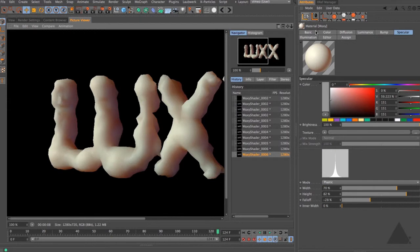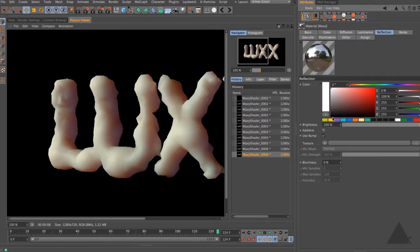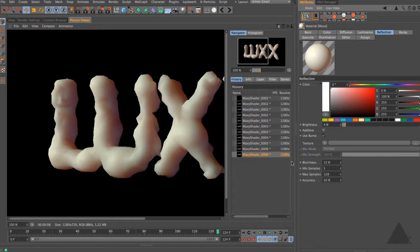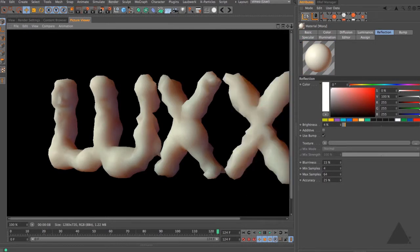The final channel to enable would be reflection. You don't necessarily need this - I'm going to set it really low at around 4 and add about 15% blurriness so it's a very subtle reflection. I don't even have an environment map or sky object, so it's only going to reflect itself. It's up to you whether to use this because you will incur a render hit. Let's reduce the max samples to 64 and reduce the accuracy to around 25 to speed it up a little, then render to the picture viewer.